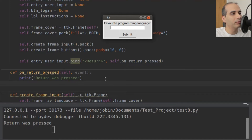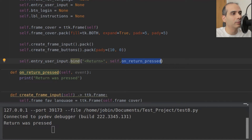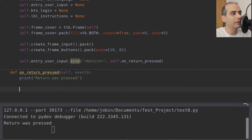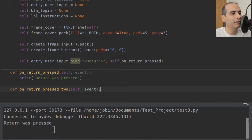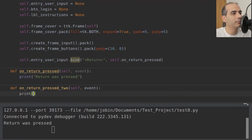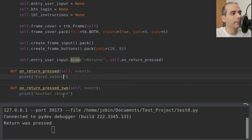But what if I wanted to run another method — a second method — when the return key is pressed? Let's define another method: onReturnPressed2, which also passes in an event. I'll change the first method's print to 'first return' and the second one to print 'second return'.